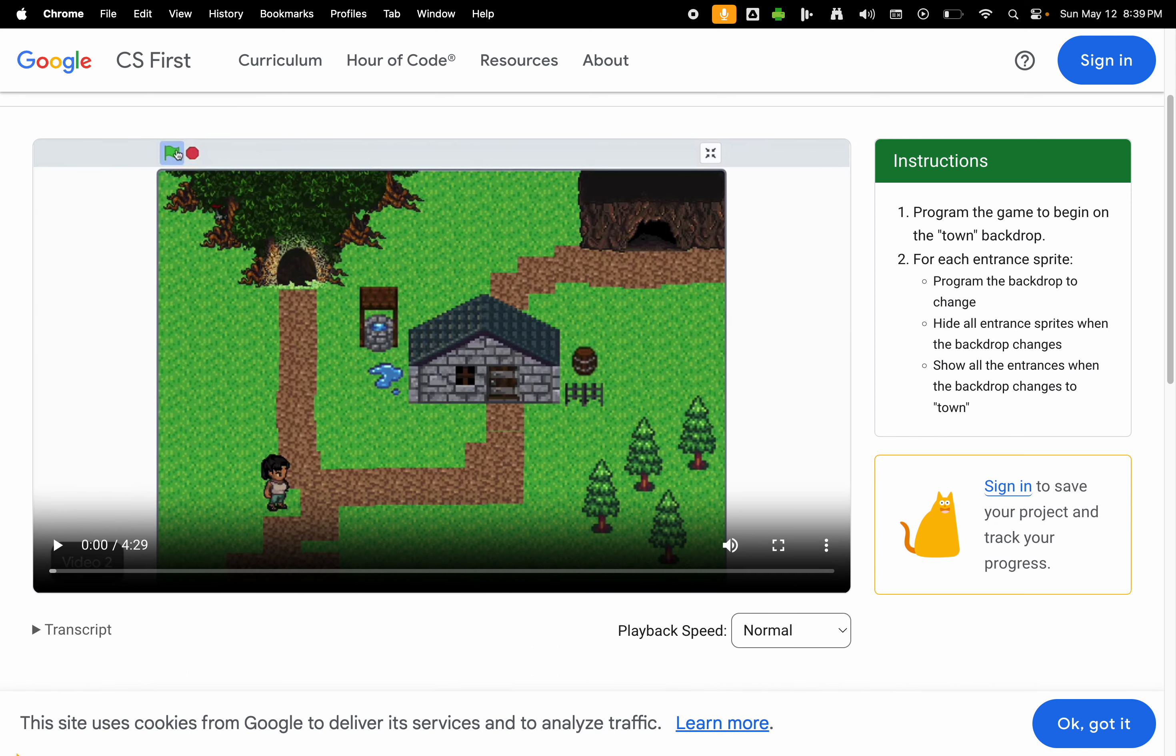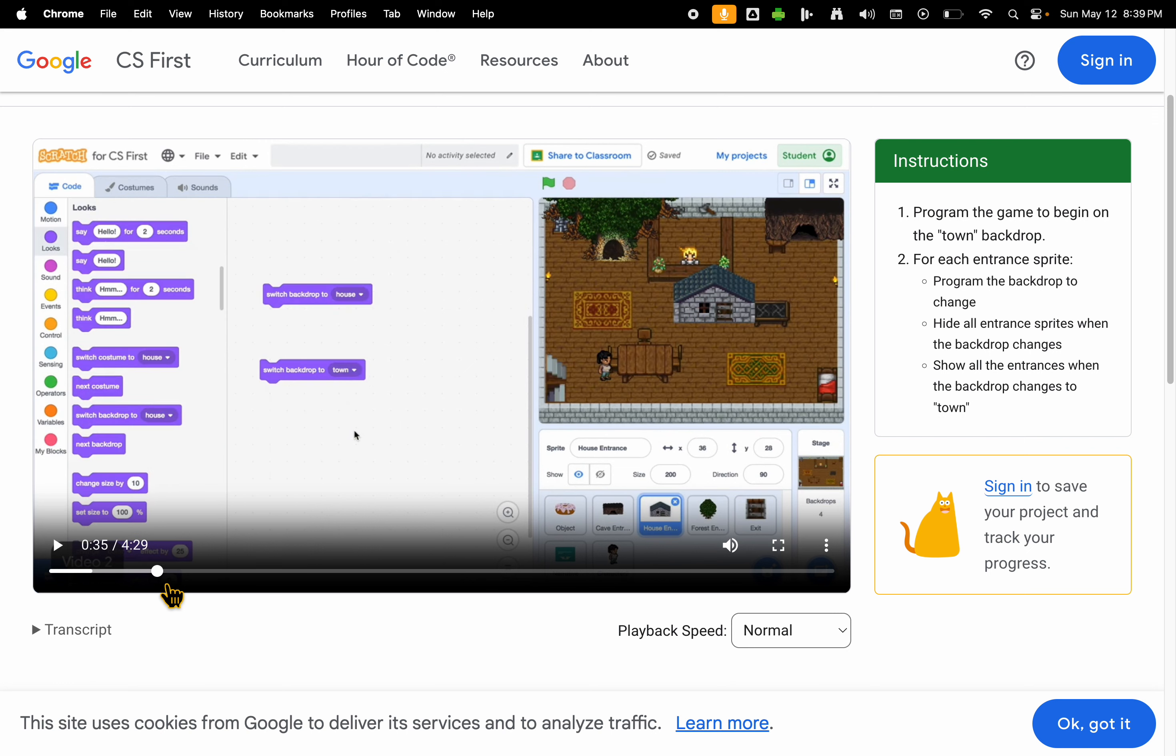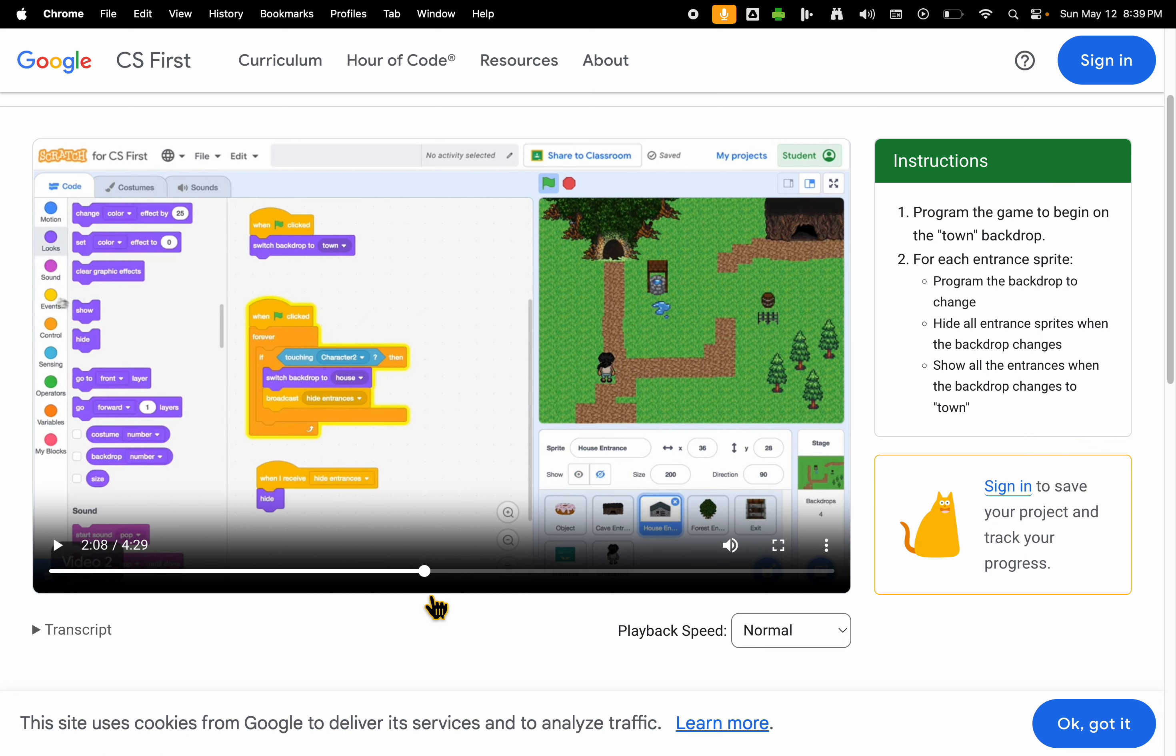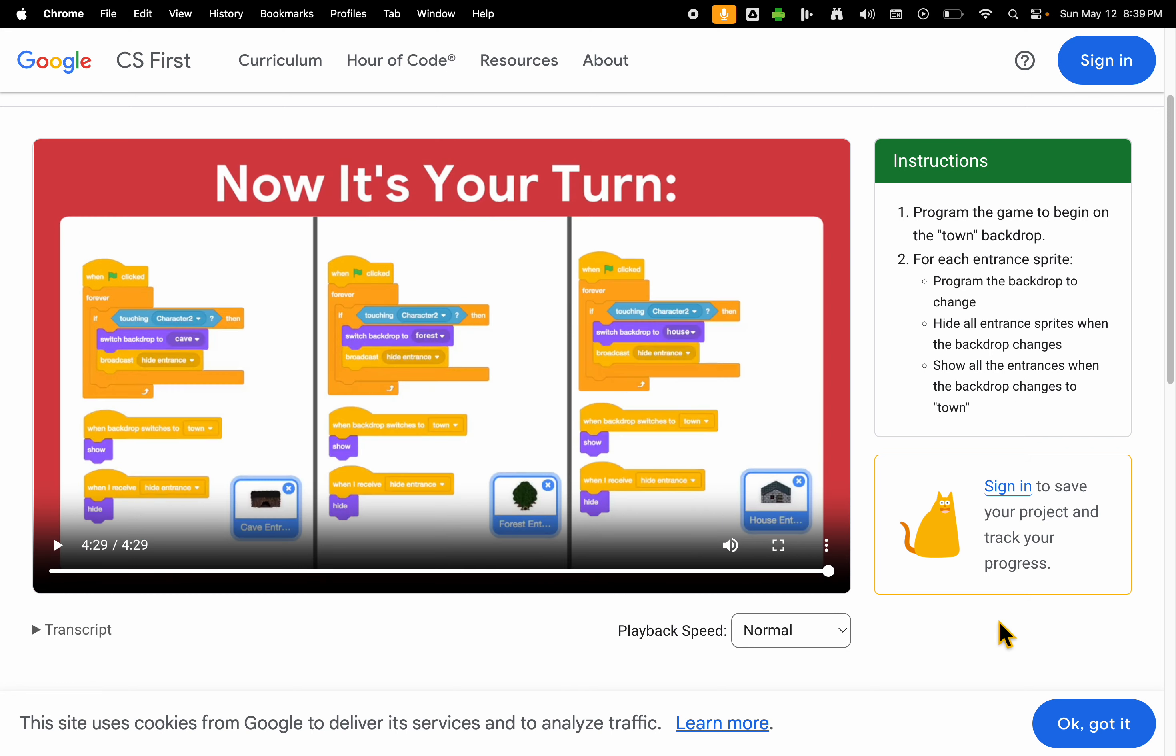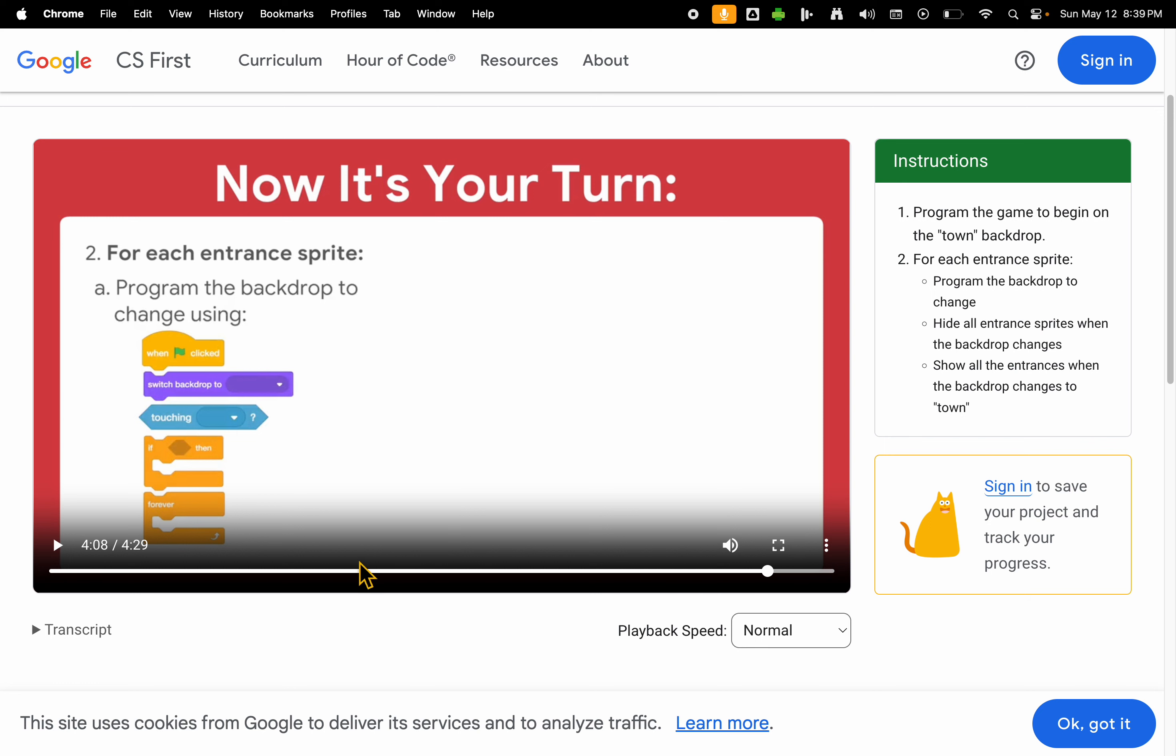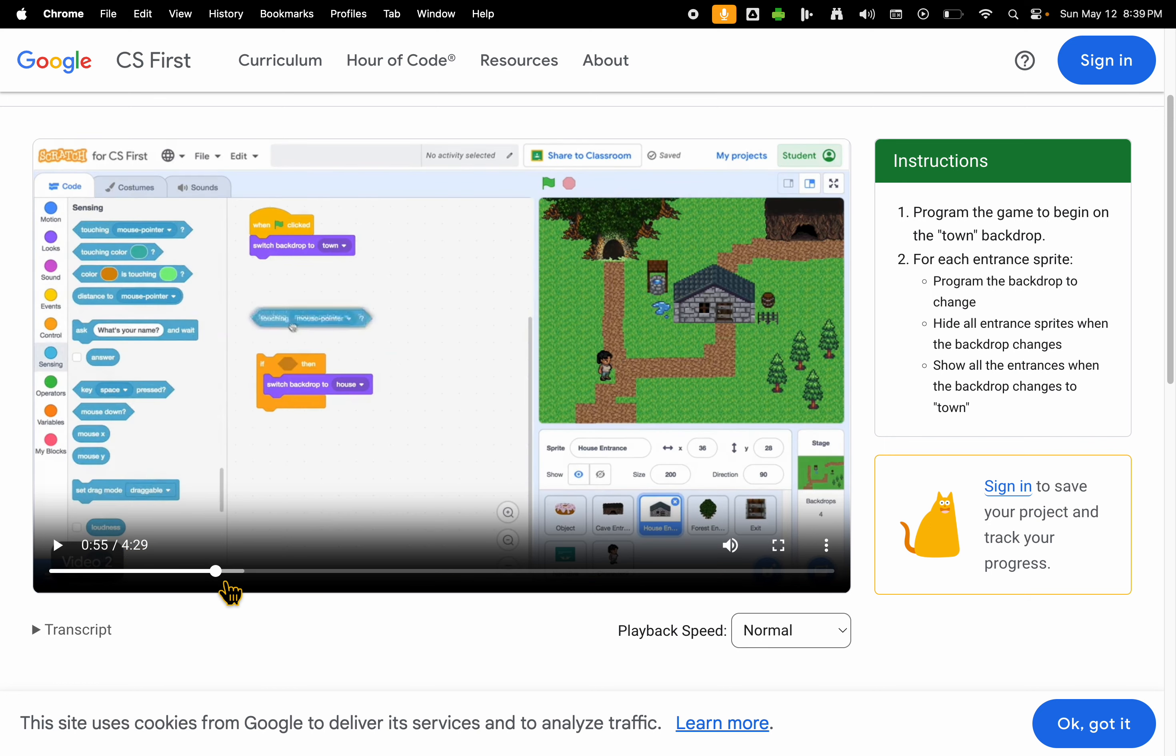When you watch this one, it talks about places to go. You're going to program your game to begin on the town backdrop, and then basically your sprite can enter the different rooms. All of those things are right here. Don't forget when you watch it all the way to the end, pause it. This first one I think has two or three different screens.